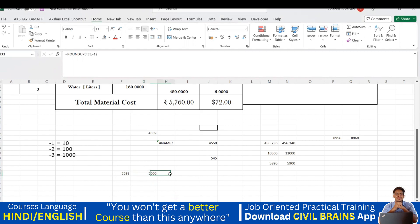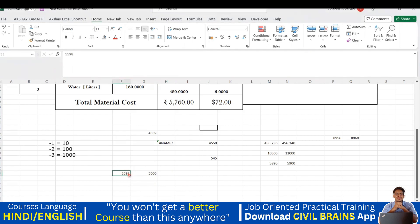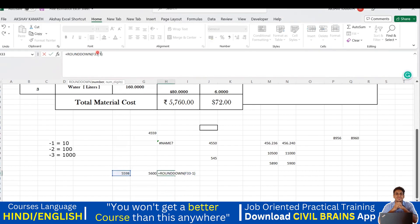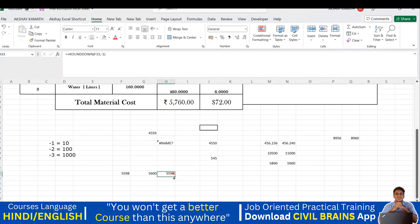Now I'll apply ROUNDDOWN to the same number 5598. The answer should be 5590, because that's the next lower multiple of 10. I'll type ROUNDDOWN, open bracket, click the number, comma, -1, close bracket, then hit Enter. You can see it has come to 5590. Now you understand the difference.